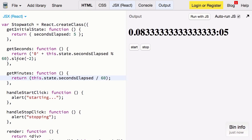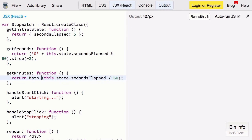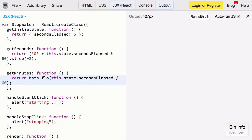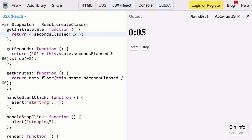Now that obviously isn't right so we need to round this down. We'll use Math.floor to do that. Now if we change our seconds to 65 we should see one minute and five seconds which we do.